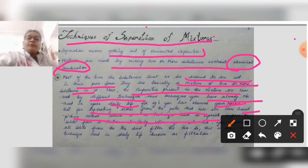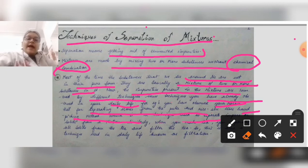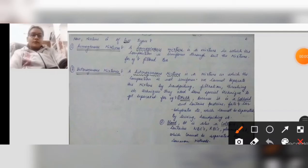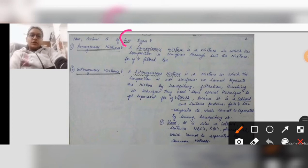Secondly, you drink filtered tea. That tea comes from a mixture. Now we will study about the types of mixture. Generally, mixture is of two types: homogeneous mixture and heterogeneous mixture.